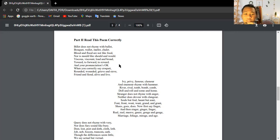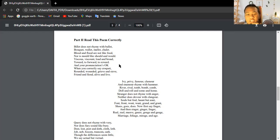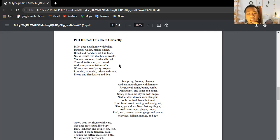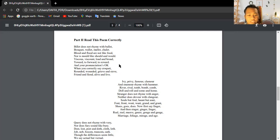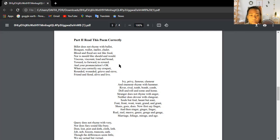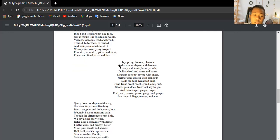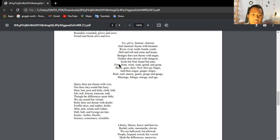Neither does the nor with clangor rhyme with anger. Stranger does not rhyme with anger. Choose goes thus, now first say finger and then singer, ginger, linger. Real, zeal, mauve, gauze, gouge, and gauge. Marriage, foliage, mirage, and age.